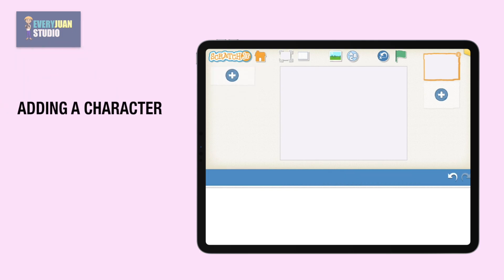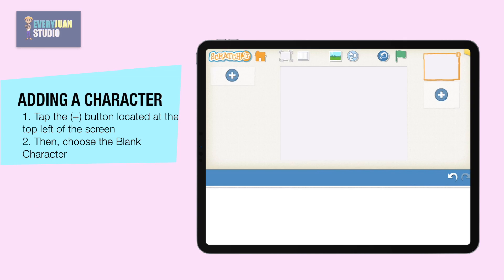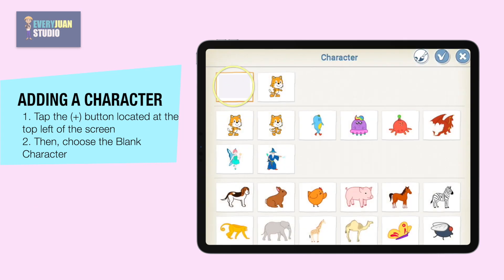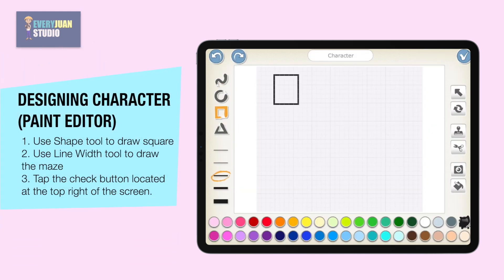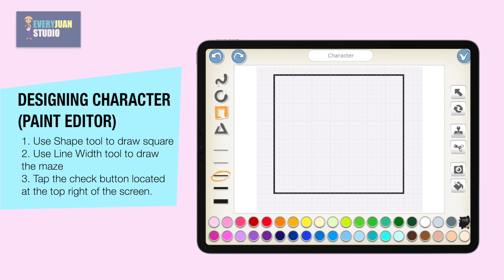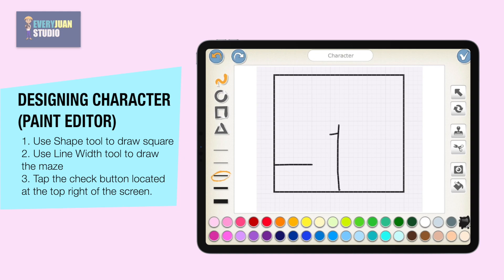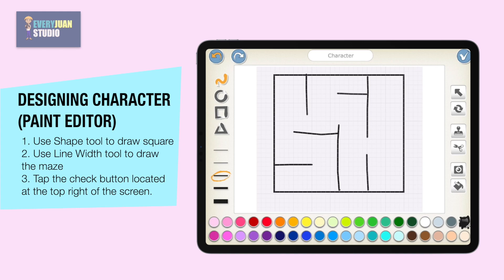To add a character, tap the plus button located at the top left of the screen, then choose the blank character. From the paint editor, use the shape tool to draw a square, then use the line width tool to draw the maze. After designing the maze, tap the check button located at the top right of the screen.